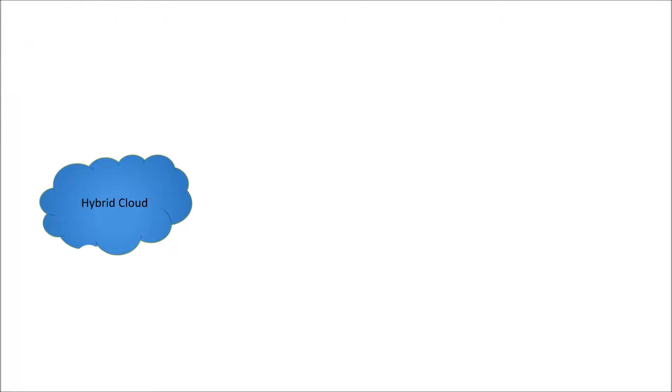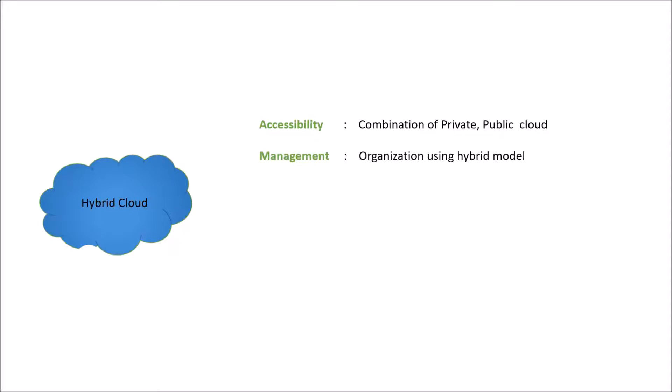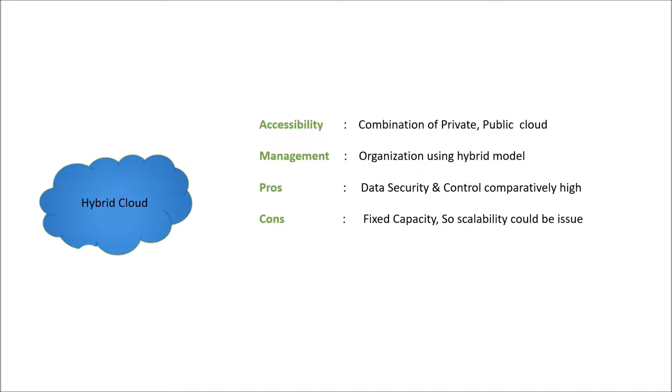So in terms of accessibility, it is combination of private, public cloud. In terms of management, organization using hybrid model is responsible for managing hybrid cloud. Pro is data security and control is comparatively higher than public cloud. Cons is it is fixed of capacity, so scalability could be an issue.